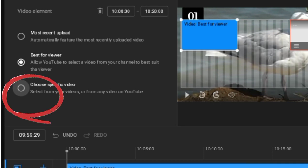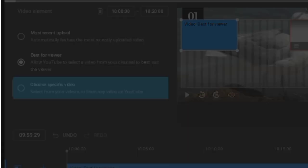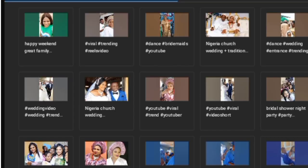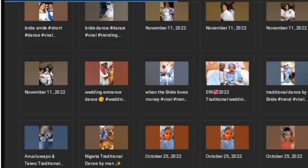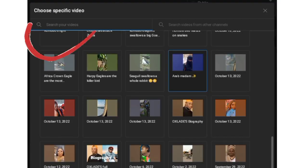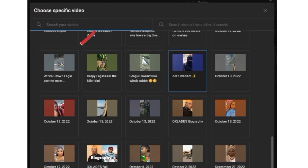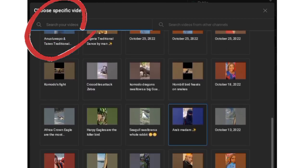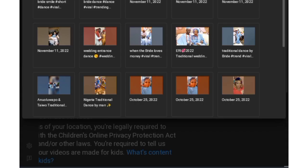It will bring out the list of your videos. If the one you want to add as an end screen is not there, you can search your videos at the top of the screen, or search for videos from another channel. After adding it, click 'Next.'